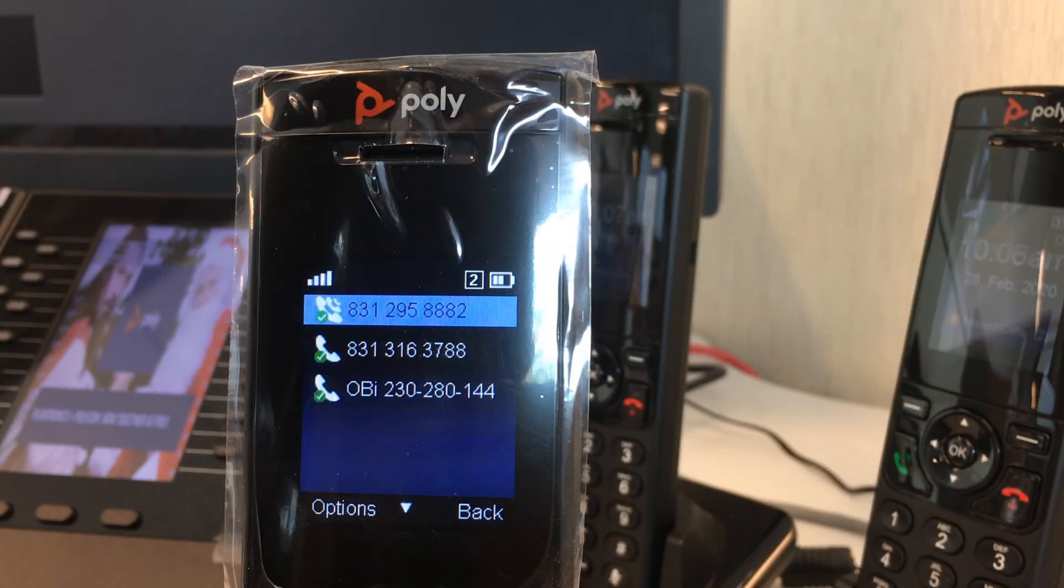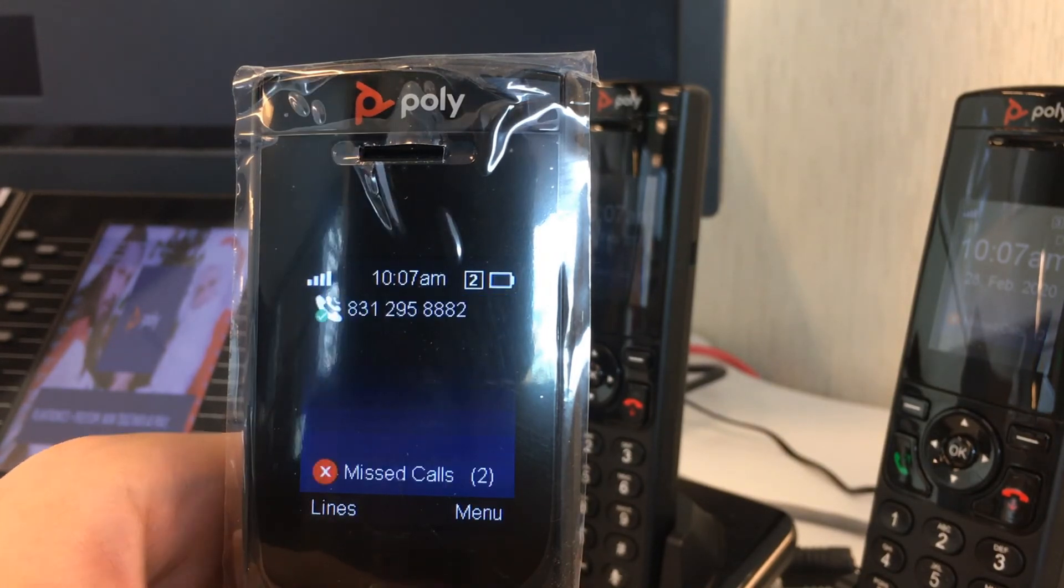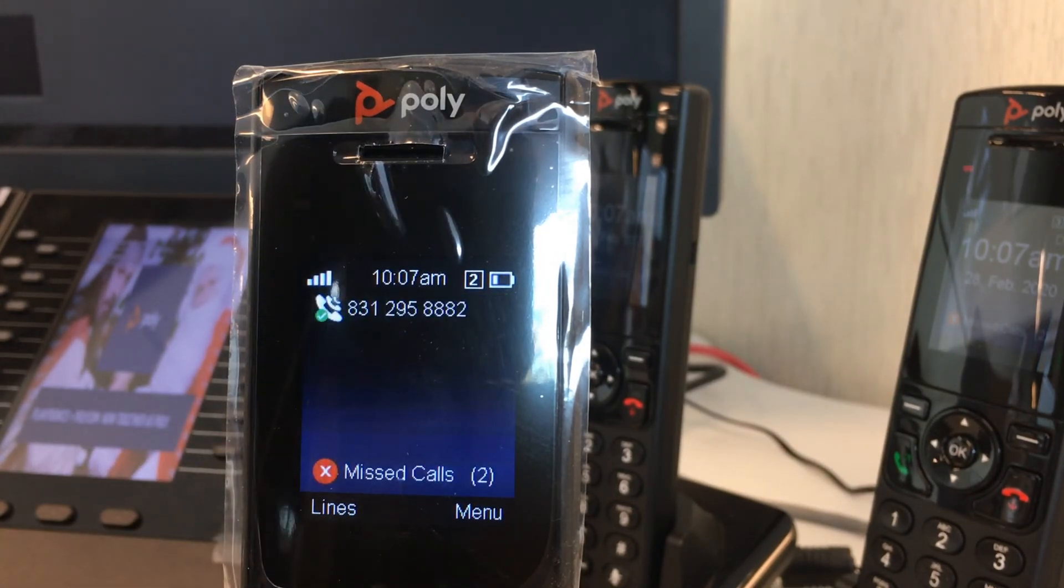The SP line ending with 8882 is our SP1 line. As you can see here, our primary line for handset 2 is set to our SP1.